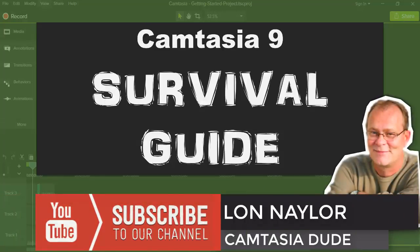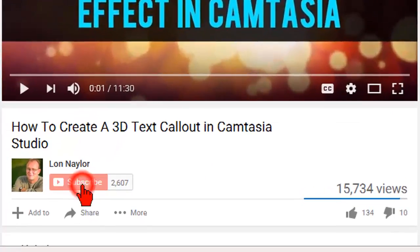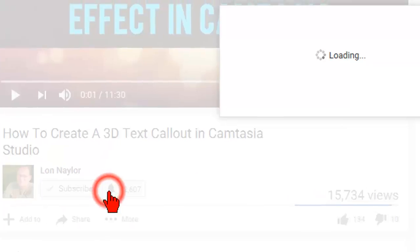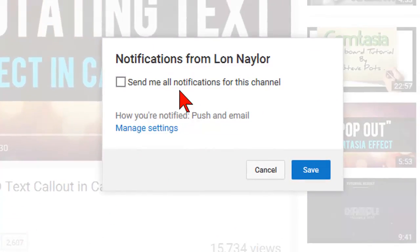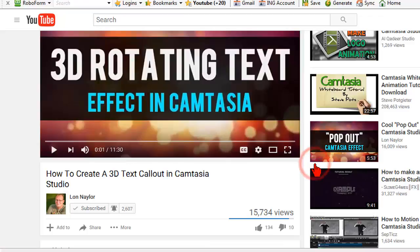Lon Naylor here and if you're new to this channel be sure to click the subscribe button below and the bell icon to stay up to date with the latest greatest Camtasia tips and tricks.